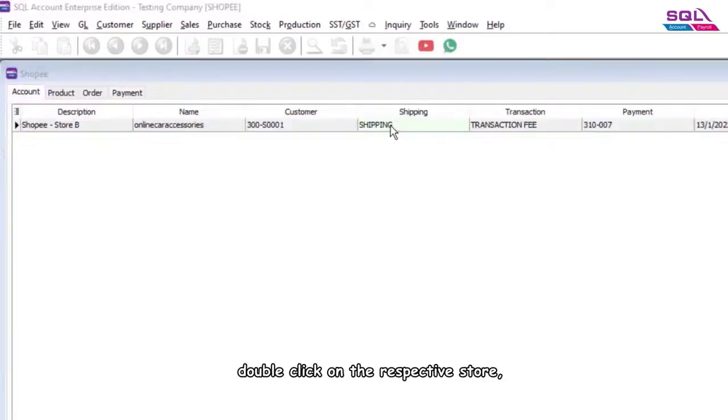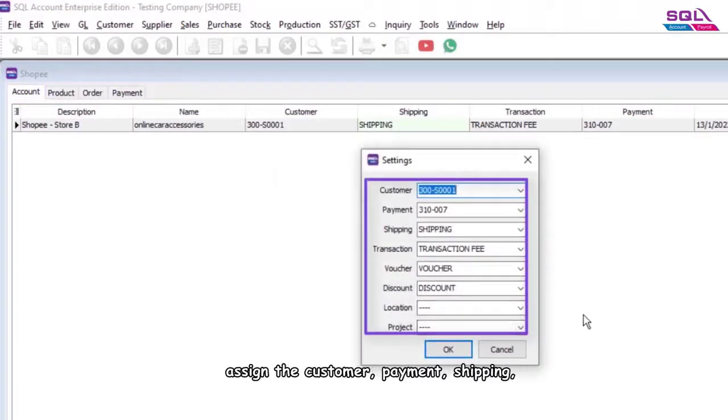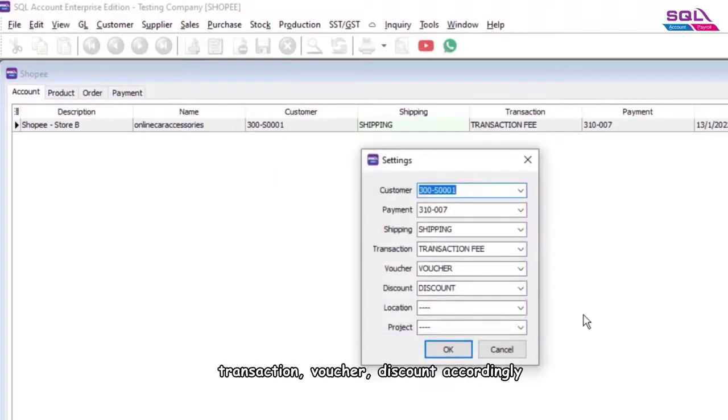Double click on the respective store and assign the customer, payment, shipping, transaction, voucher, and discount accordingly.